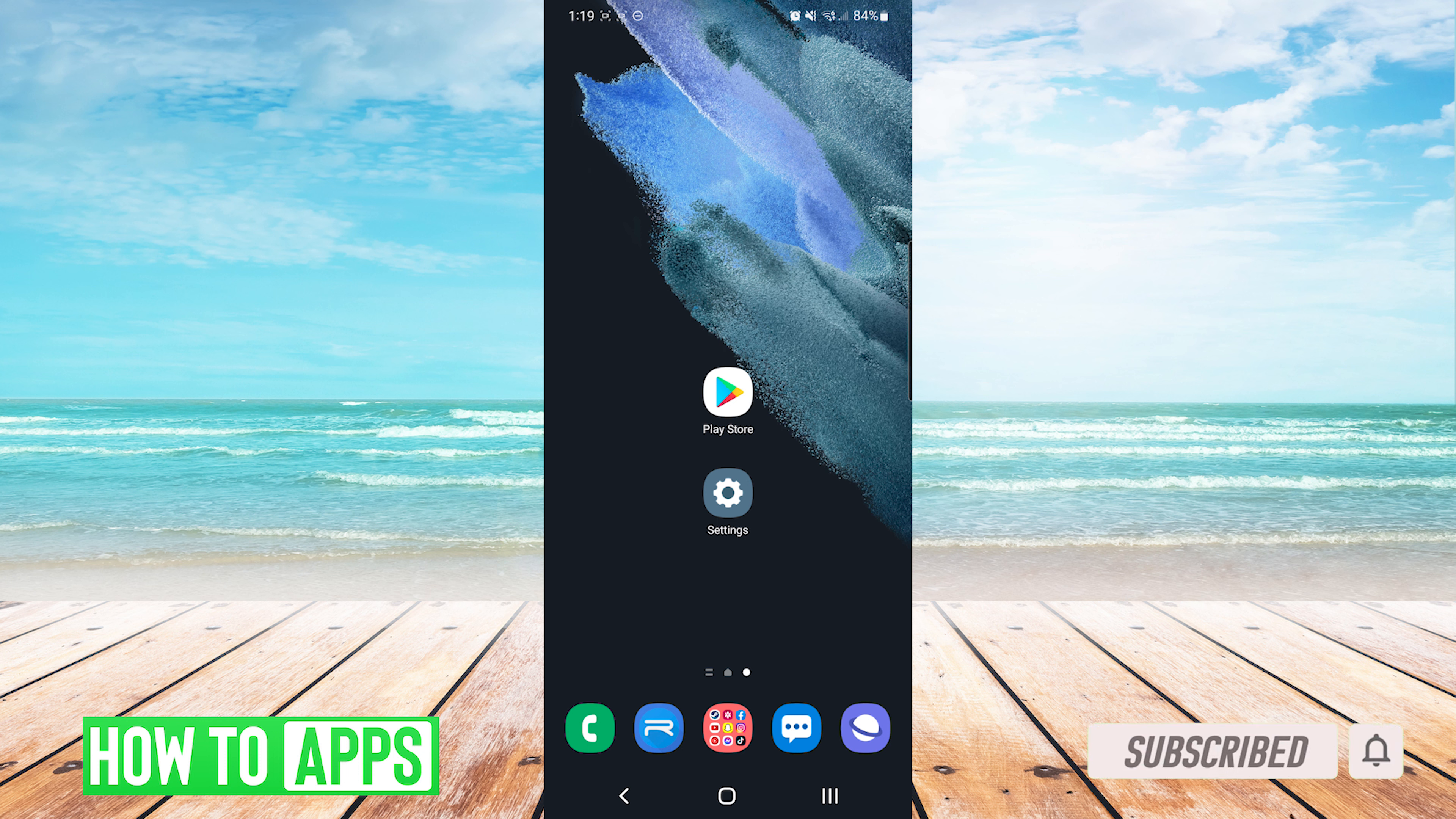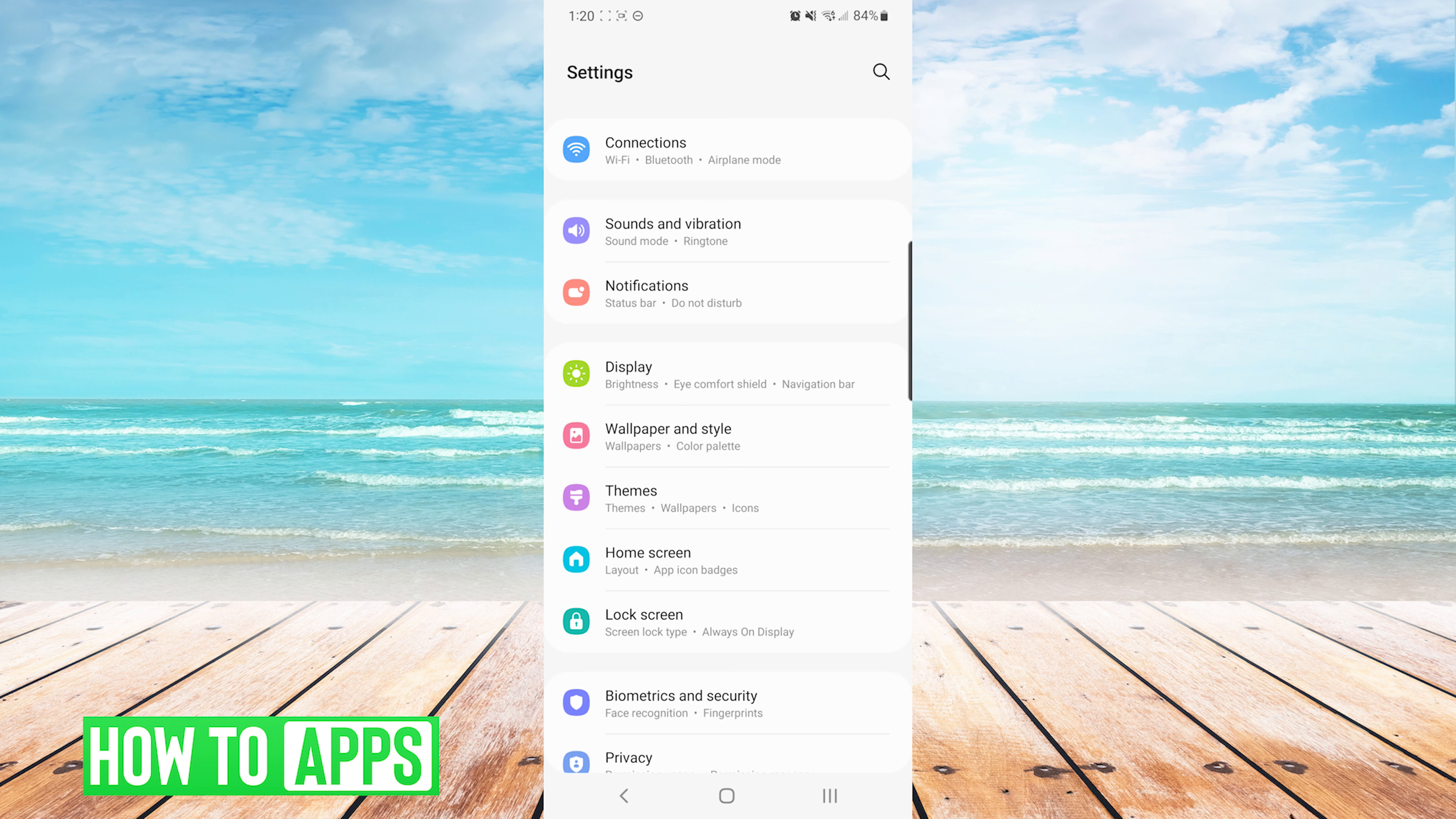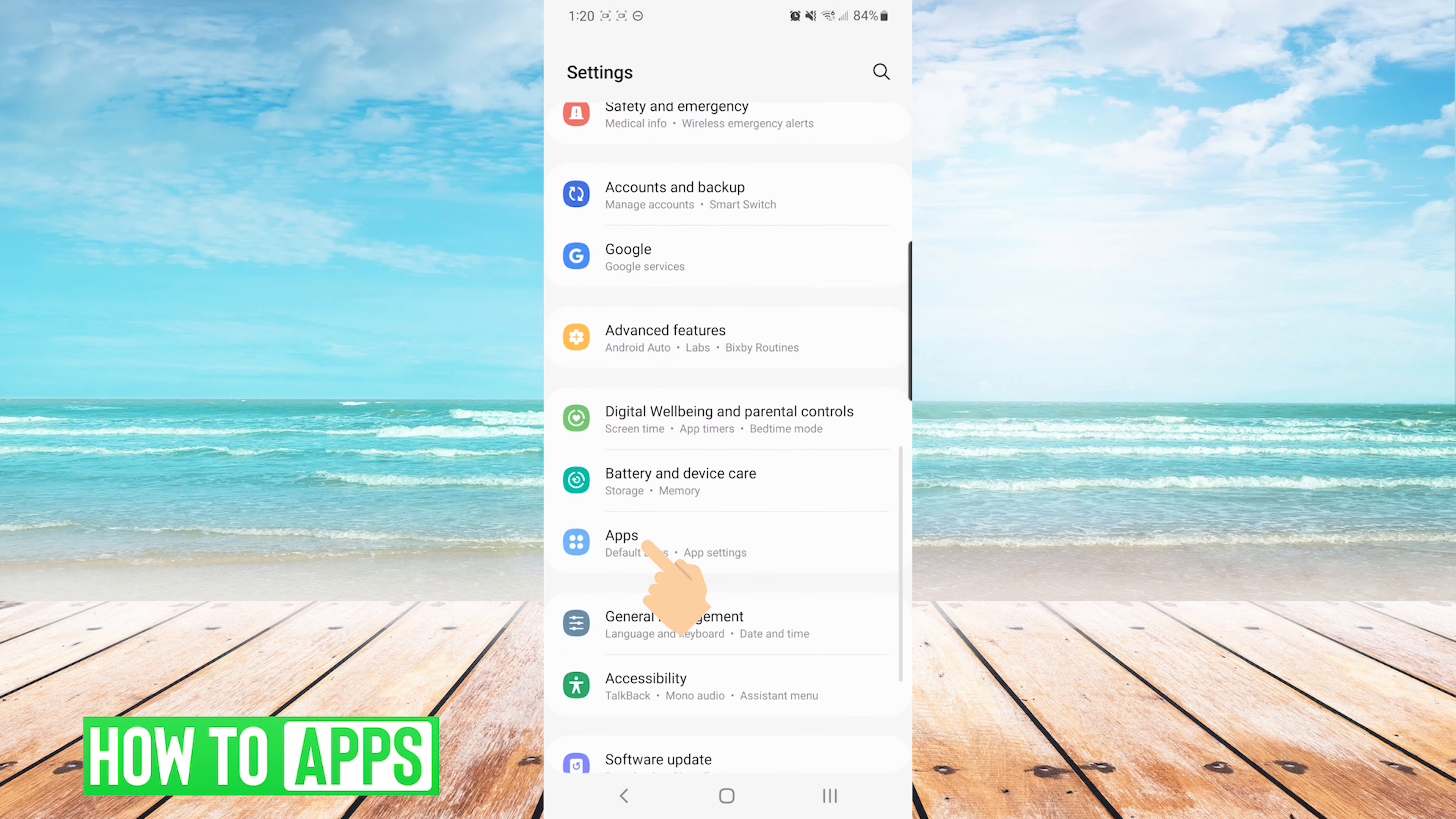After restarting your phone and making sure your connection is stable, the next thing we'll do is go into our Settings app. From here we are going down to the App section.